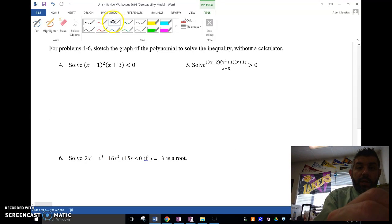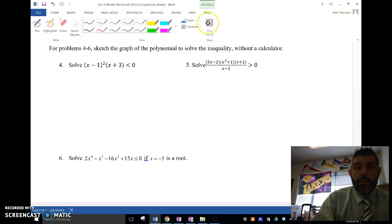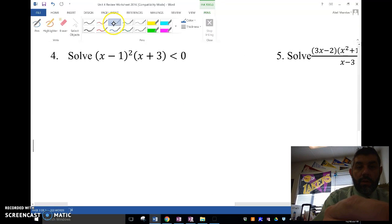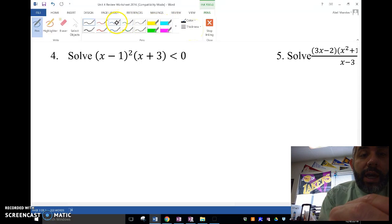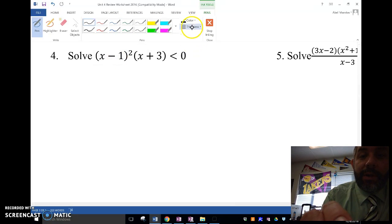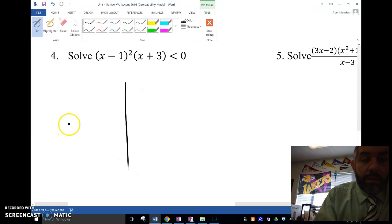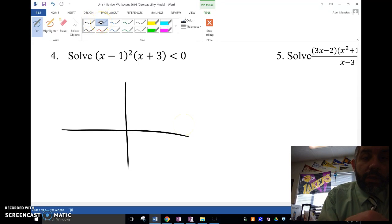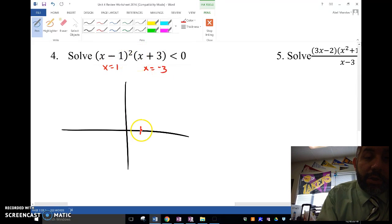This is when it starts taking a little bit more time. So I want to sketch the graph, and then solve for the inequality using my sketched graph. I have to look at my zeros and my multiplicities. My zeros are x equals 1 and x equals negative 3 — I get that by setting each factor equal to zero. It's going to cross at 1 and at negative 3. I have a multiplicity of 2 at one of them, so it's going to bounce.